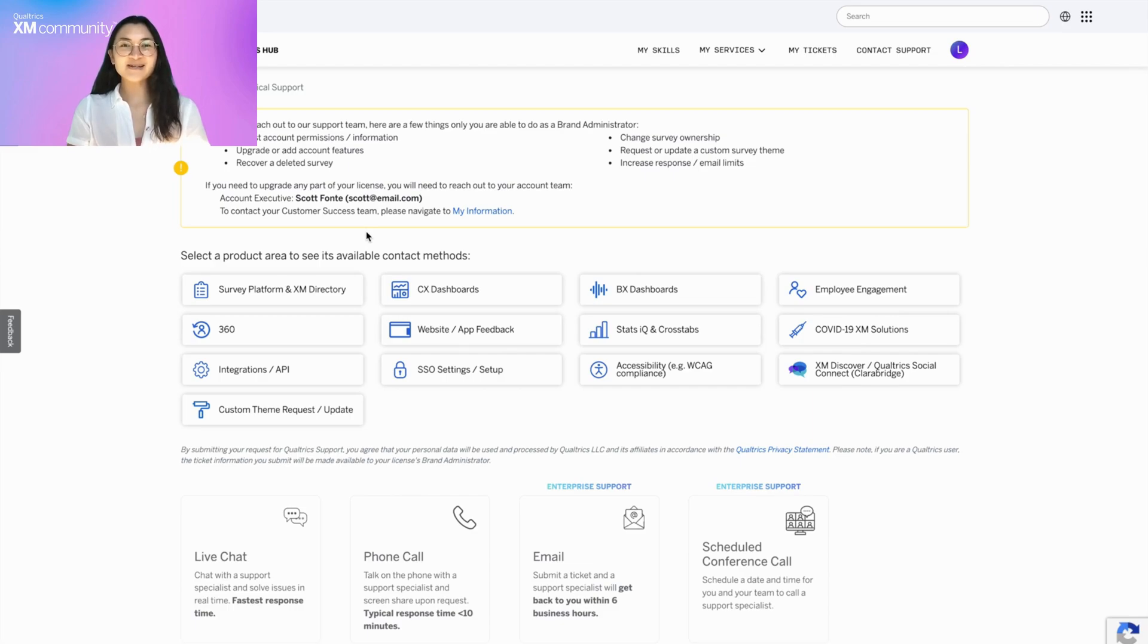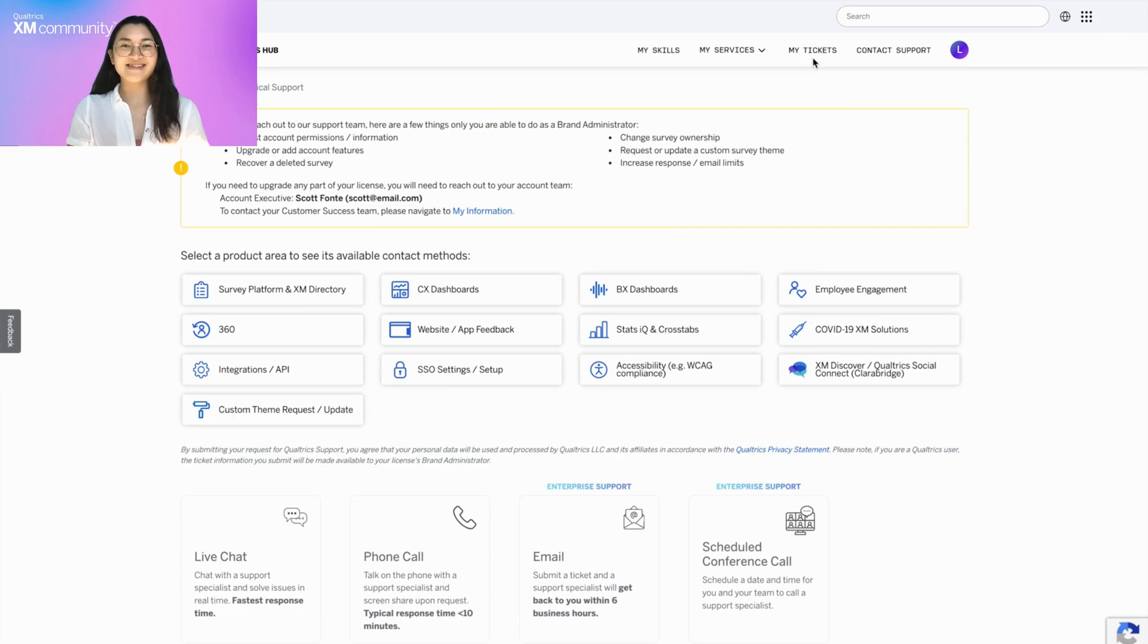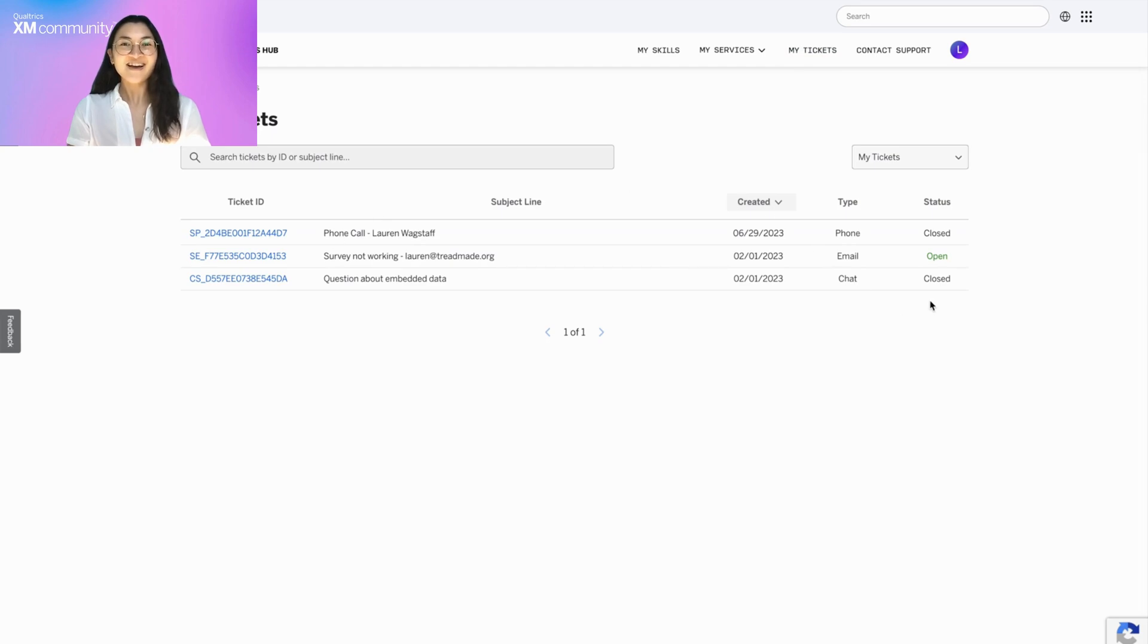Once you have submitted a support ticket, you can easily track updates in the My Tickets section. This table gives an overview of your open and closed support tickets. You can quickly search for a specific ticket using its ID or subject line and sort by the created column.